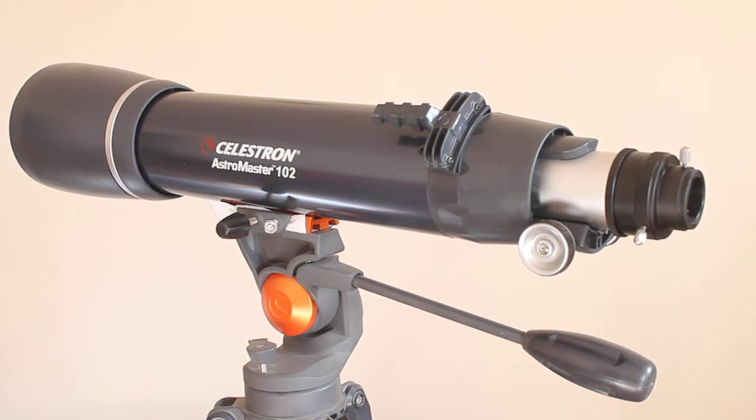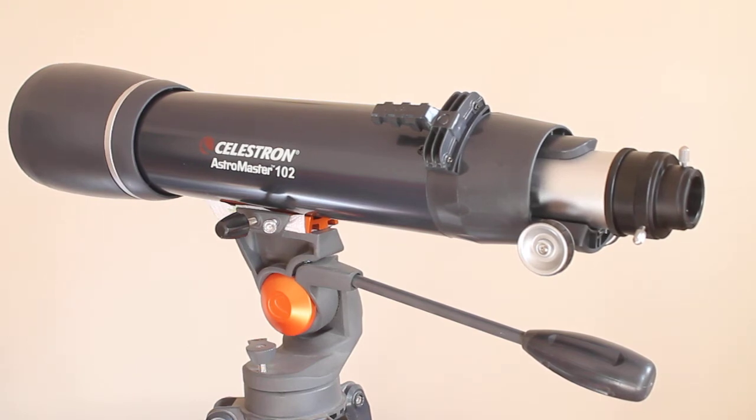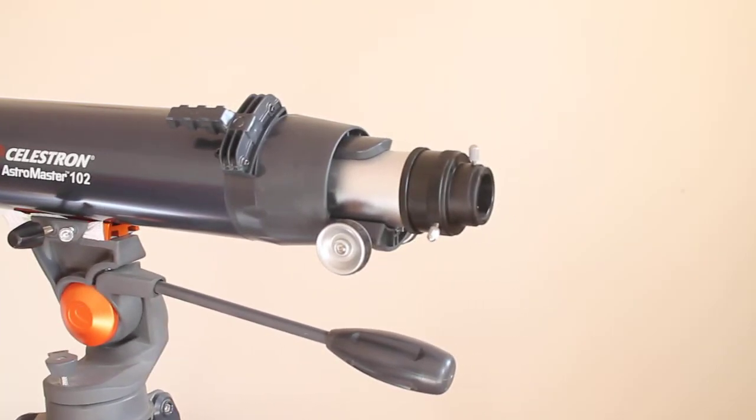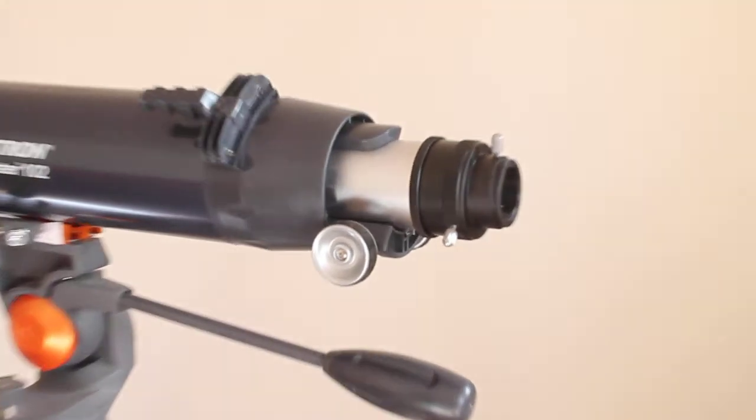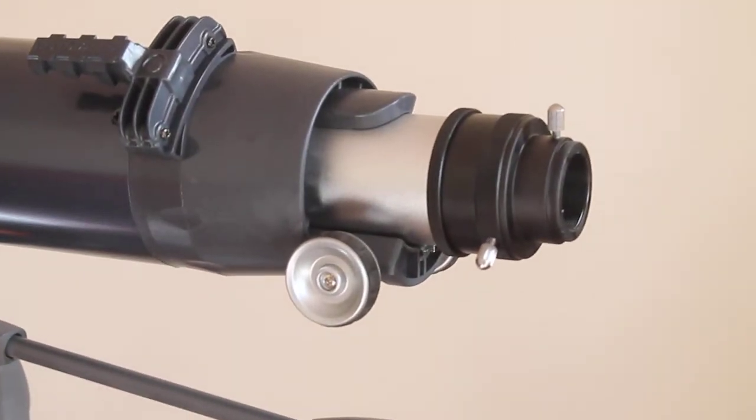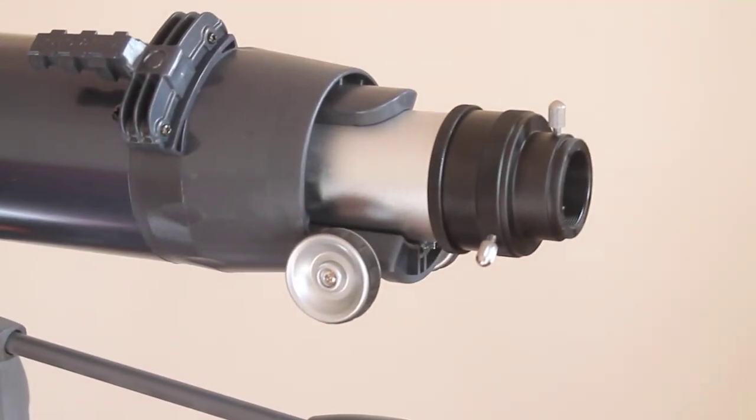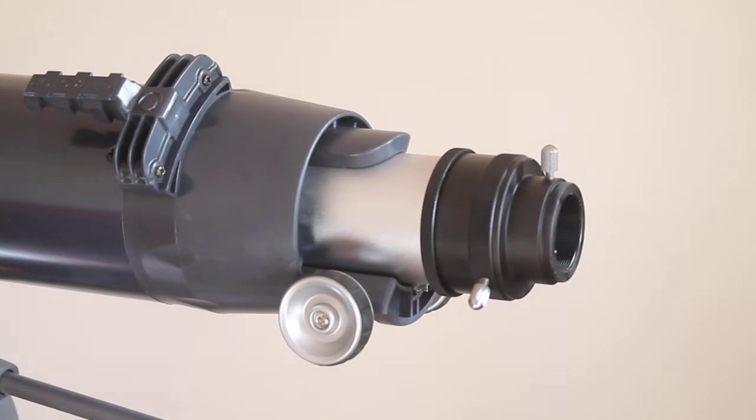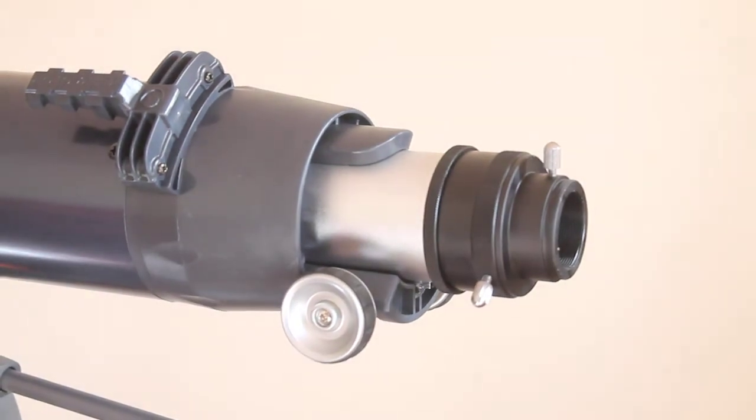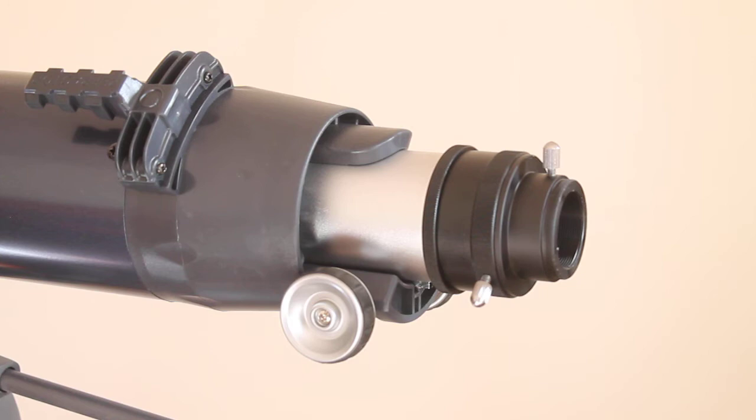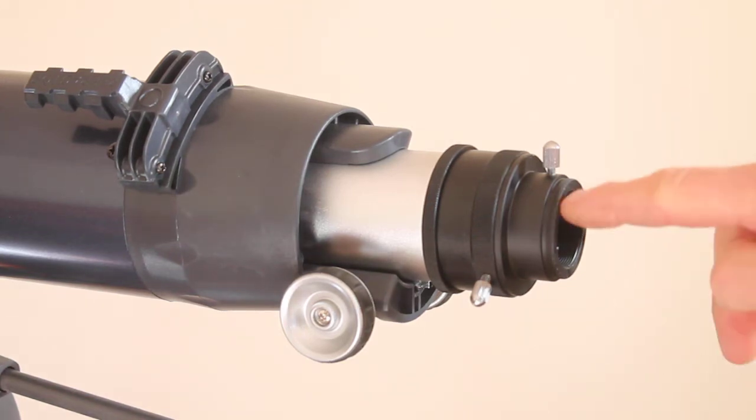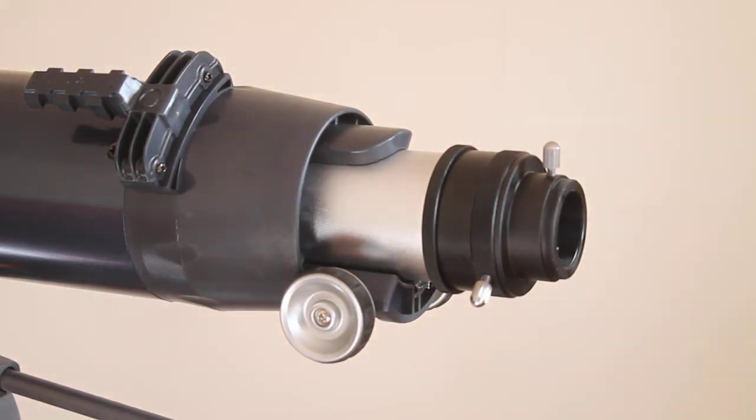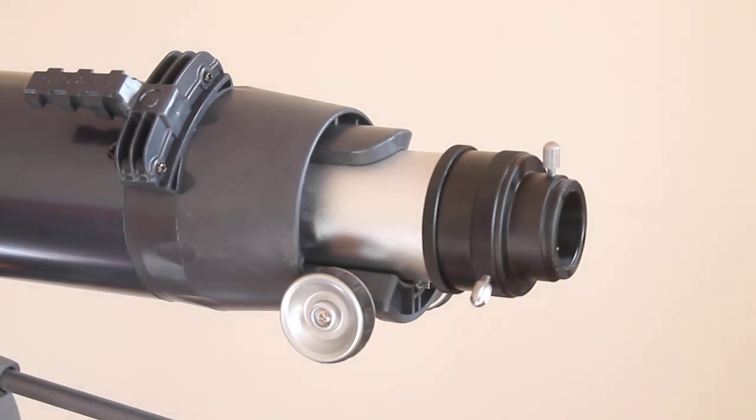Let's have a look at the business end of this scope. Very similar to the Star Travel 80, the Skywatcher. They always say they have a direct SLR connection. All that is is a T thread here so you can put your camera T adapter on for whichever camera you're using.